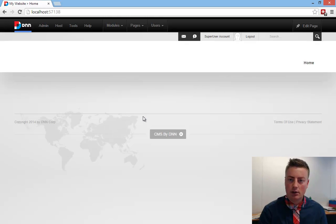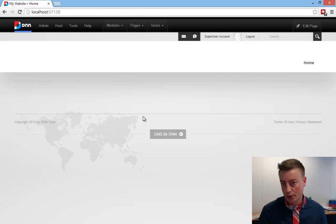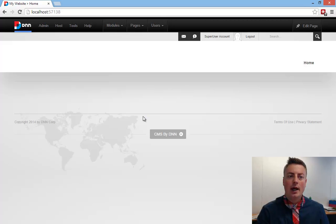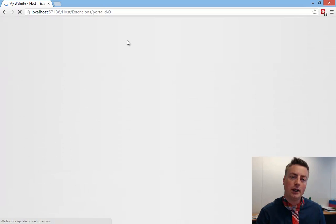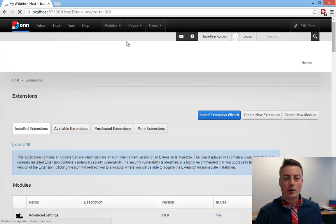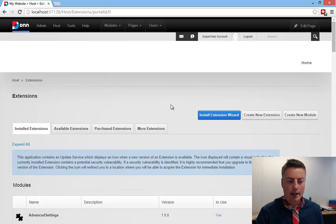What we have here is a version DNN 7.3.2, and I'm already logged in as a host user, so I'm going to quickly log in and install 2SXC.